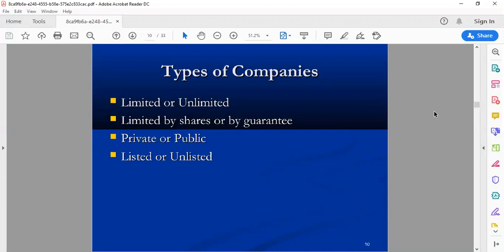In a company limited by guarantee, the maximum amount that you have assured to your investor — whoever has invested in your company — is a guaranteed amount that you have to cover. For example, you may guarantee to cover up to 10 million in loan or loss. That is what we call Limited by Guarantee.